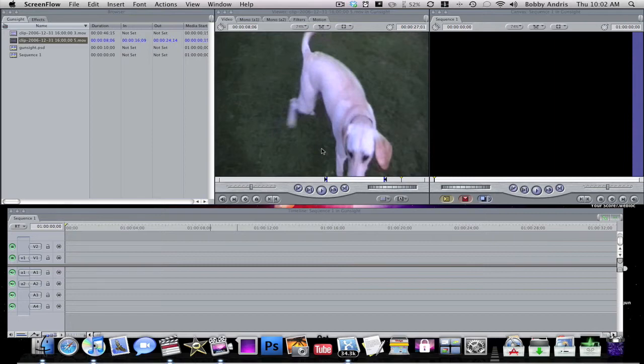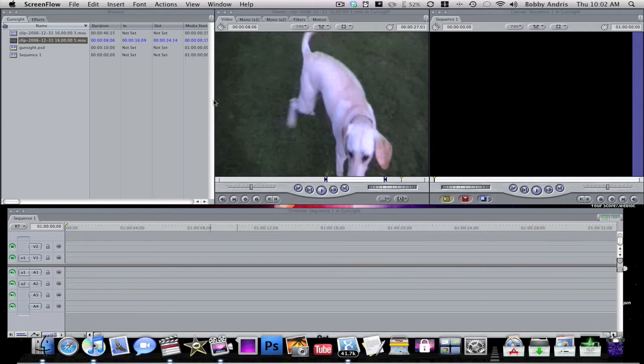Now the first thing I want to get out of the way is in one of my previous videos I said that this was the most recent version of Final Cut. It's actually not, this is like Final Cut 5, so I was mistaken.